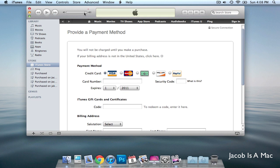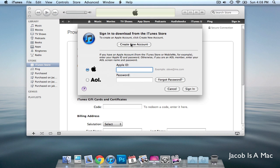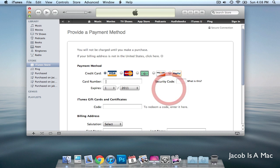You go on to iTunes Store and you press Sign In, and then it'll prompt you with this message that says Create New Account. Then you go through some processes and fill in your information.